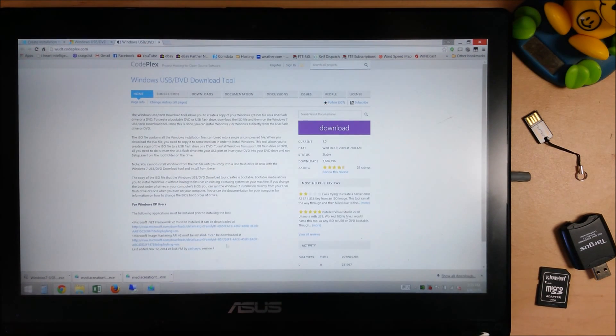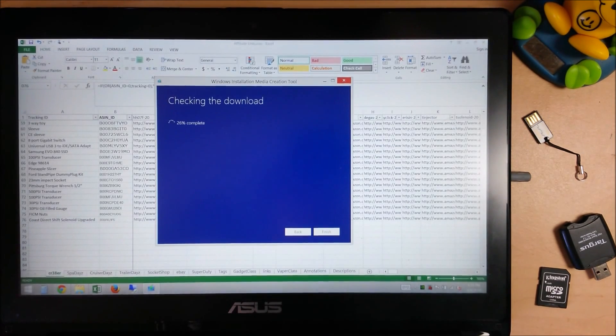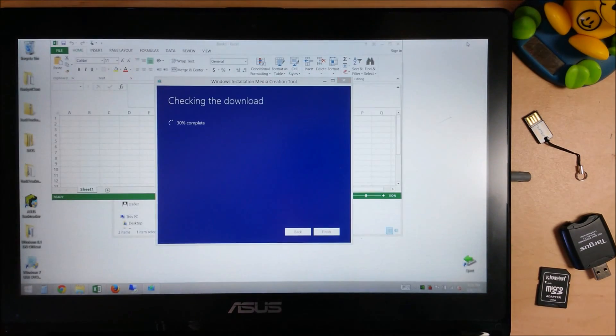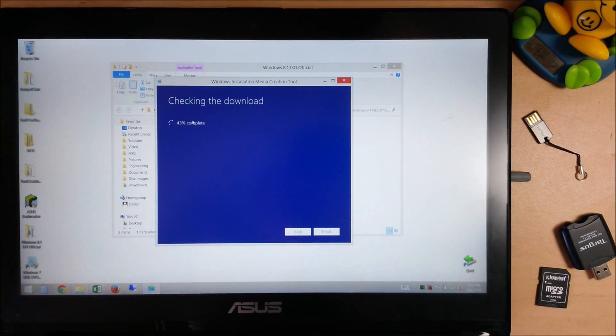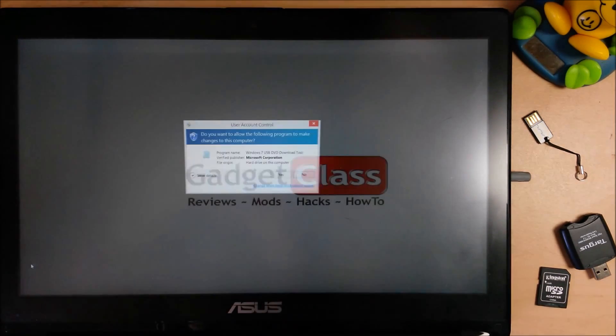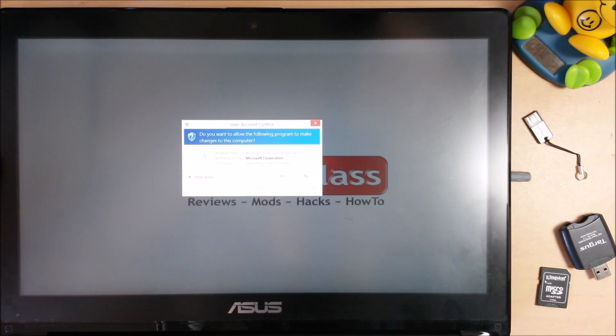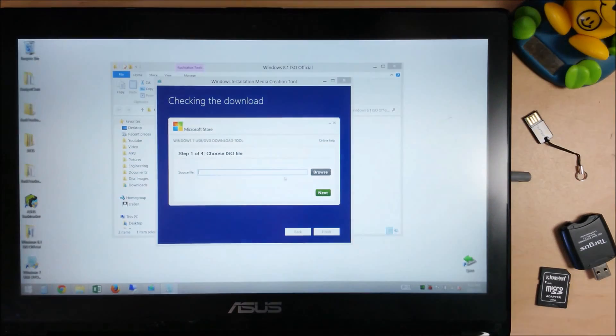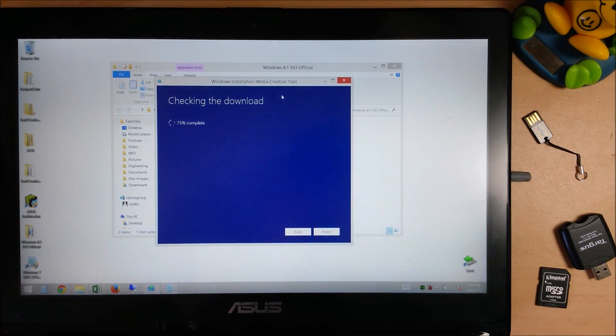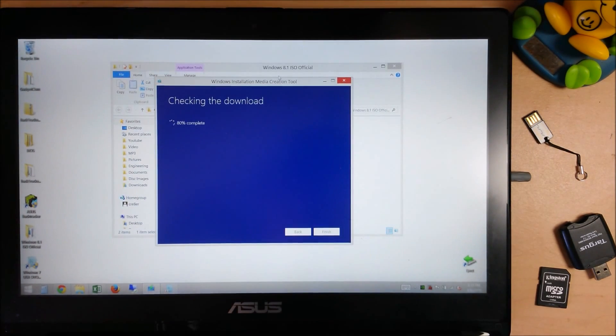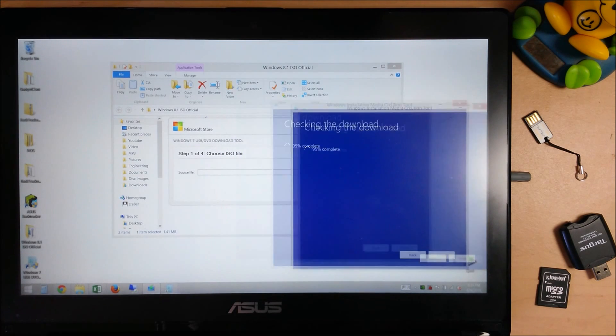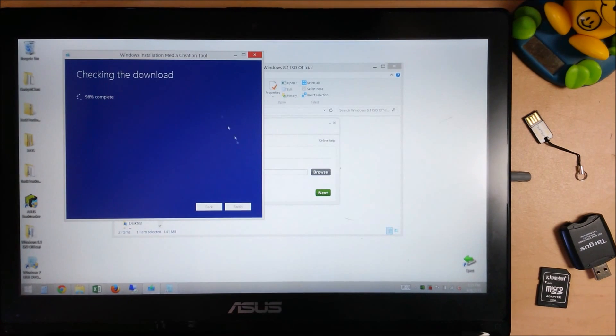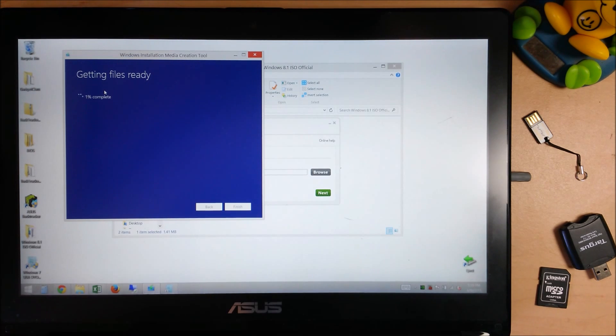Once that's installed, you should end up with an icon on the desktop like this. Click Yes. And it's pretty simple. All you're going to do is point it to where you saved the file. So let's go ahead and let it finish its process here.